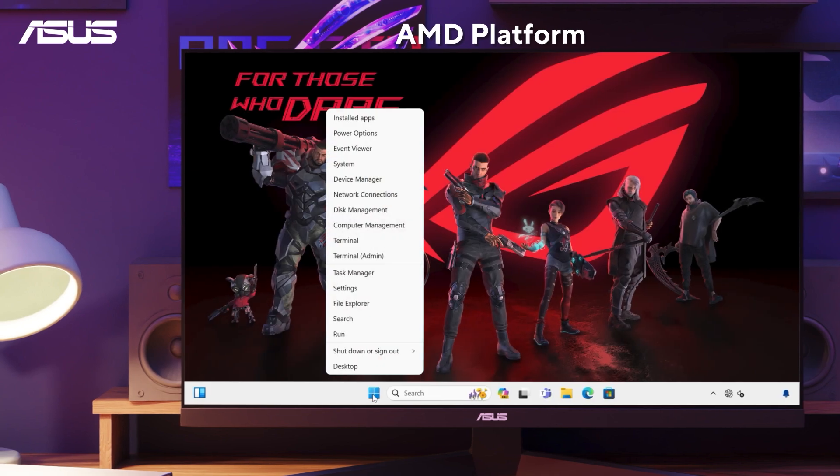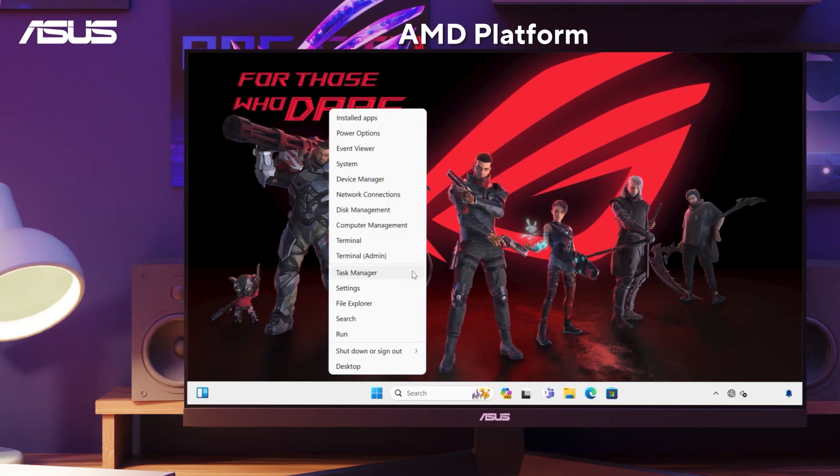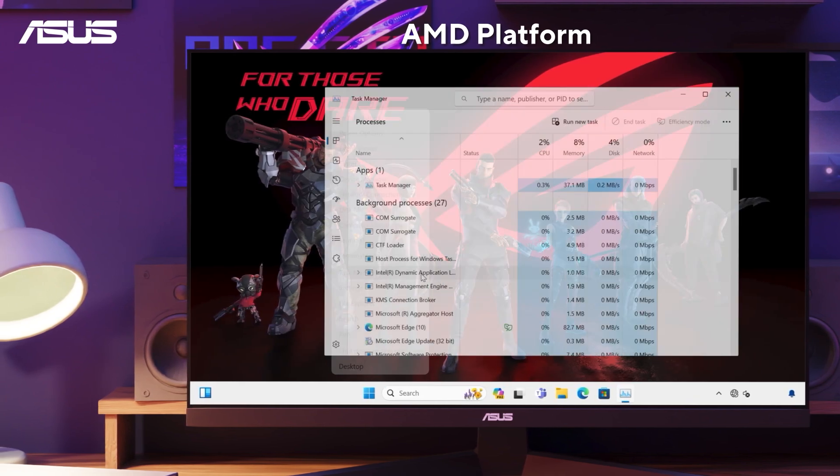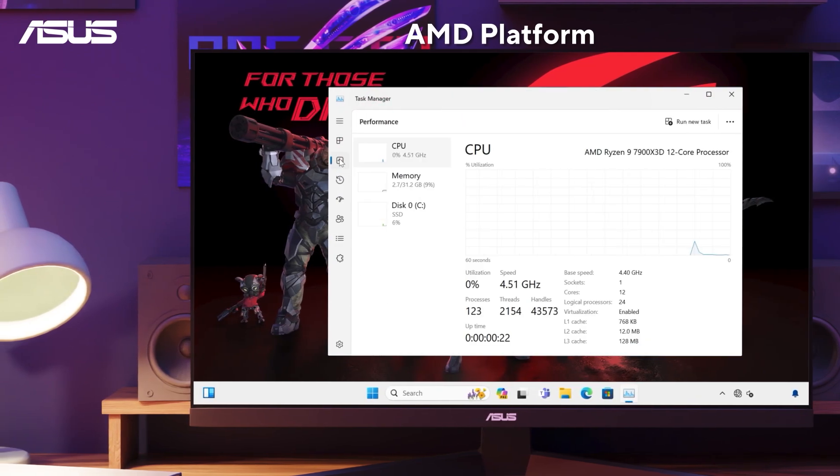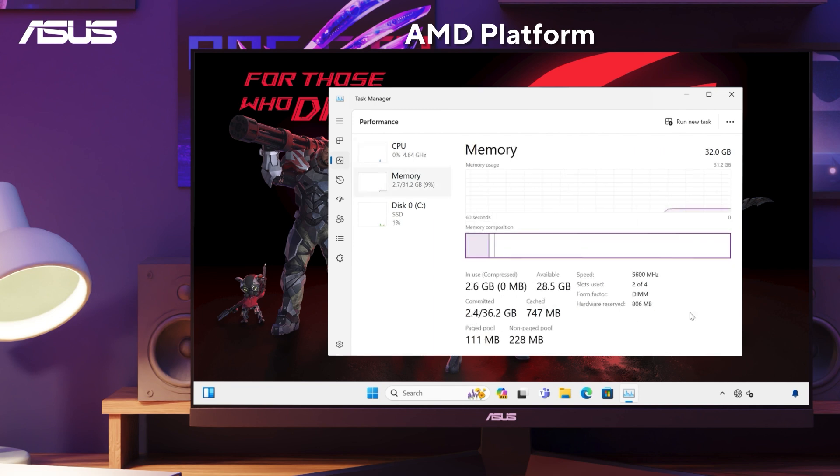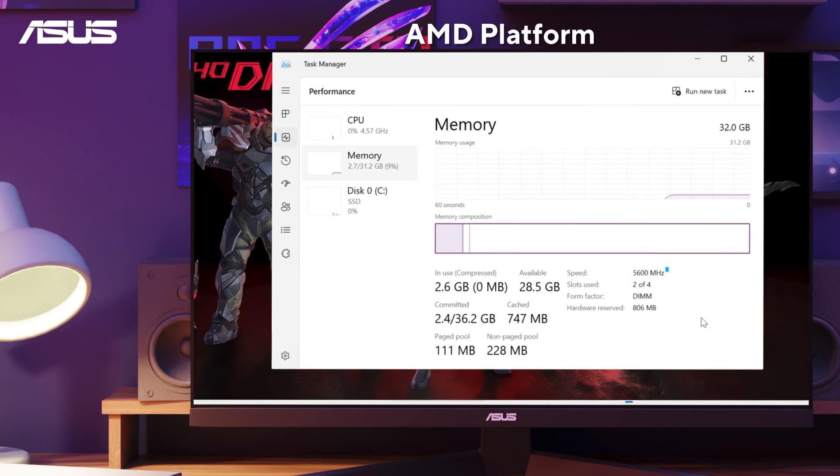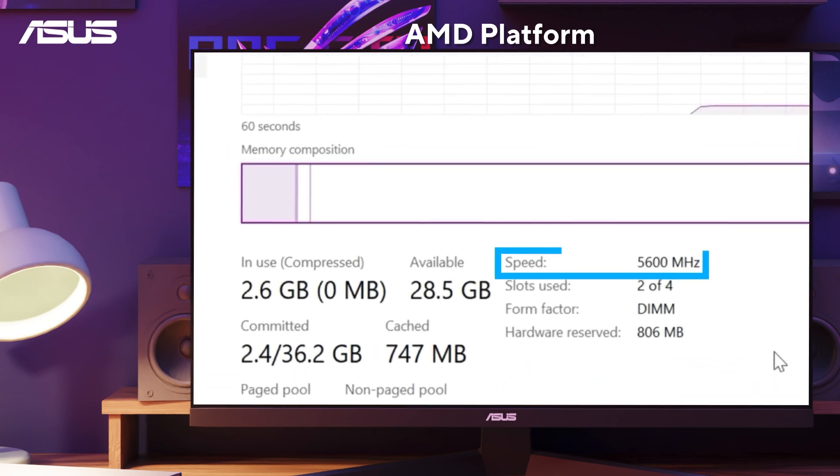After the system restarts, open Task Manager and check the memory performance. You can see that the memory is now operating at its maximum speed.